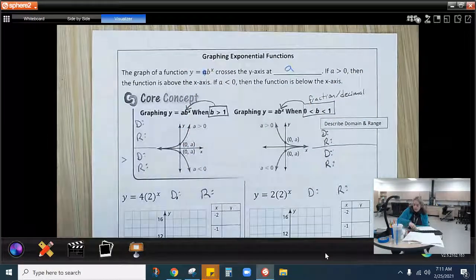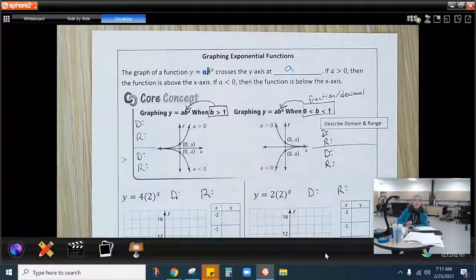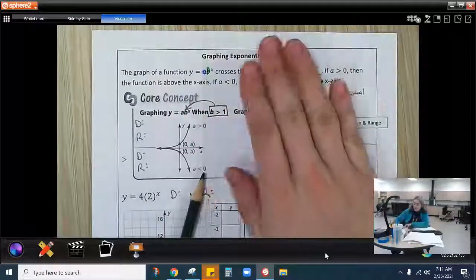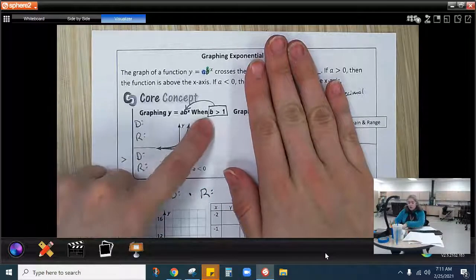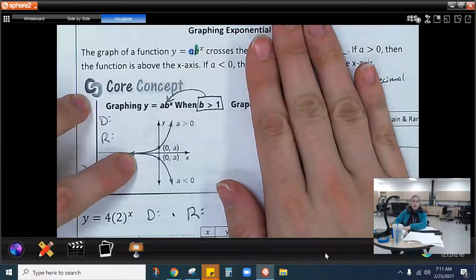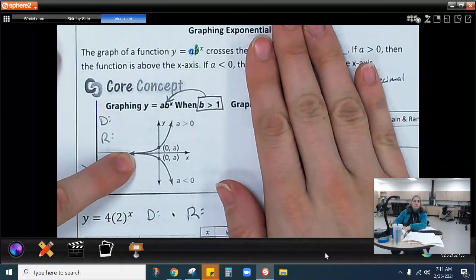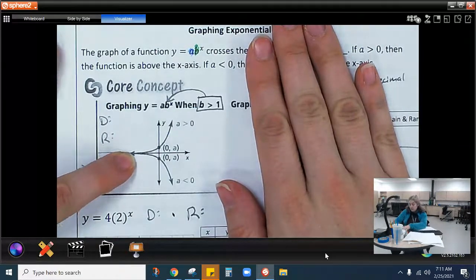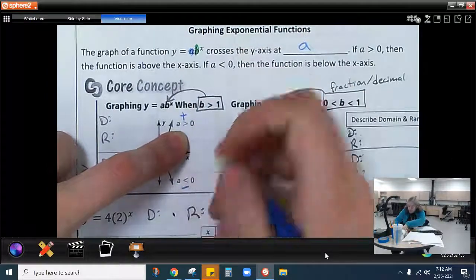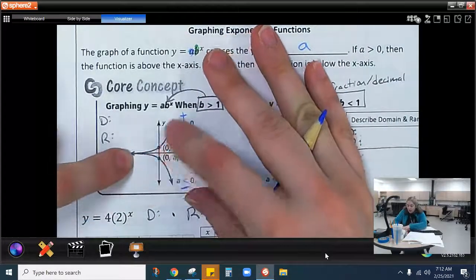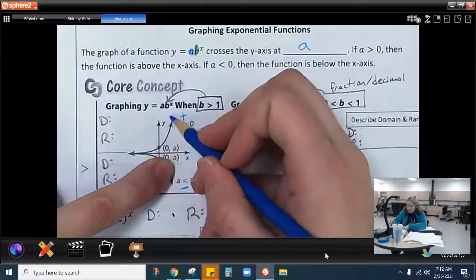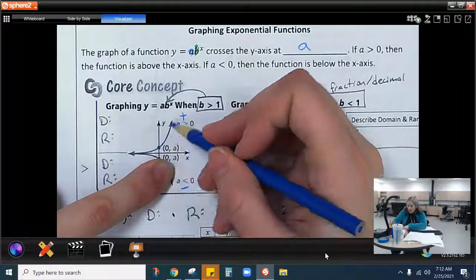I'll use my colors here for my a and my b. So for the first graph, we're going to focus on this one. If b is greater than 1 and a is positive — that's what this means — that would be this upper graph. You can see it touches the y-axis at a, right here at (0, a). And it's kind of this funky L shape. That is our exponential graph.